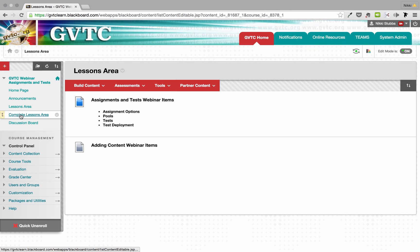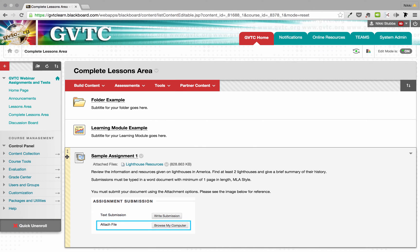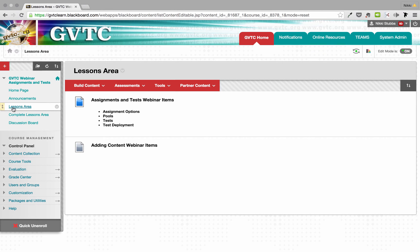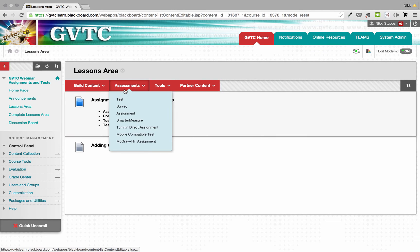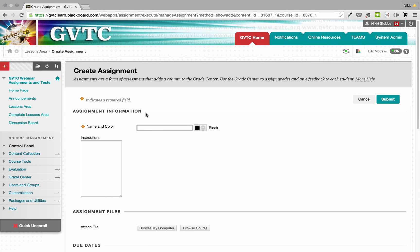Since I already have one, I'm going to show you what the completed assignment looks like. Down here at the bottom you can see I have a sample assignment, and on that sample assignment I've given my students an attached resource, some instructions, and a little image to show them what they need to look for when submitting. Now let's look at how to build this out. Assignment is actually listed under Assessments — it's the third option down.